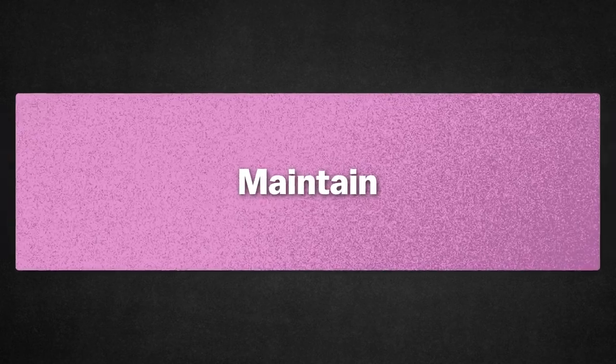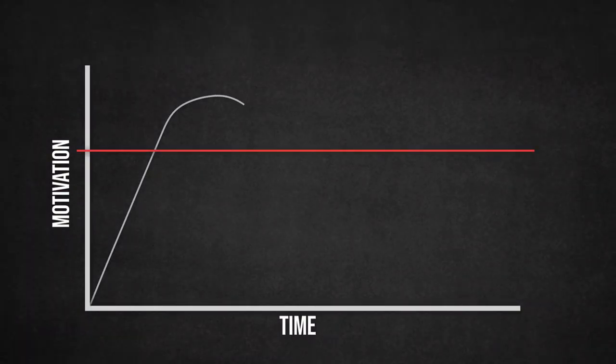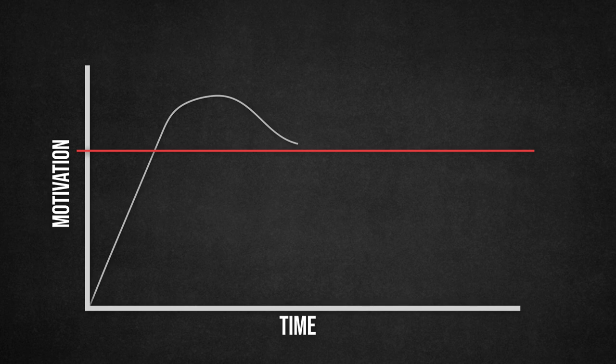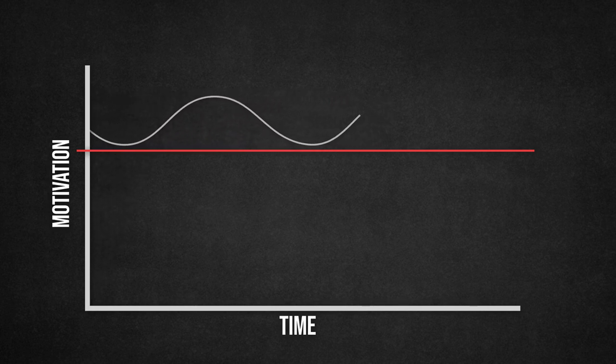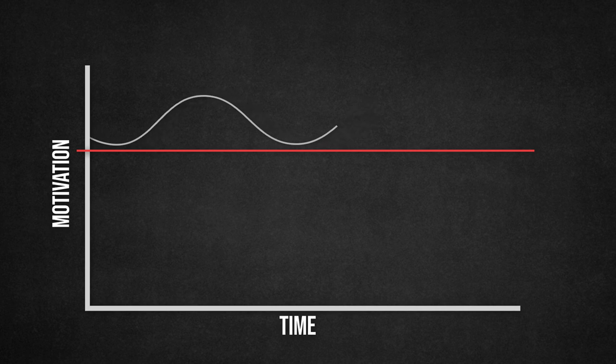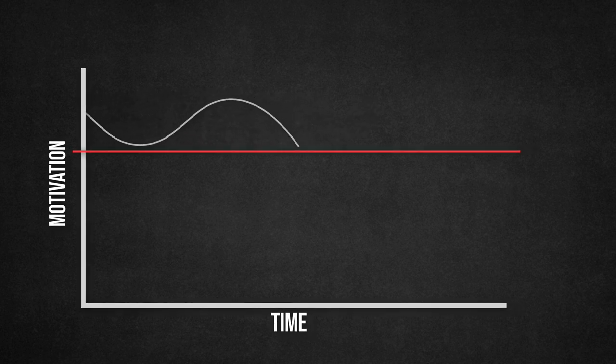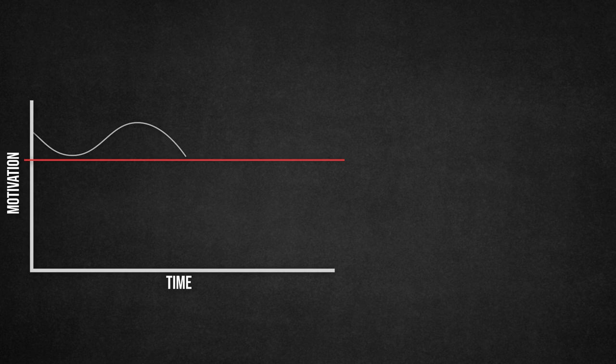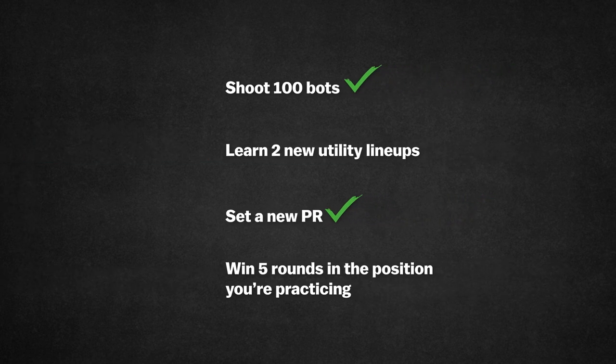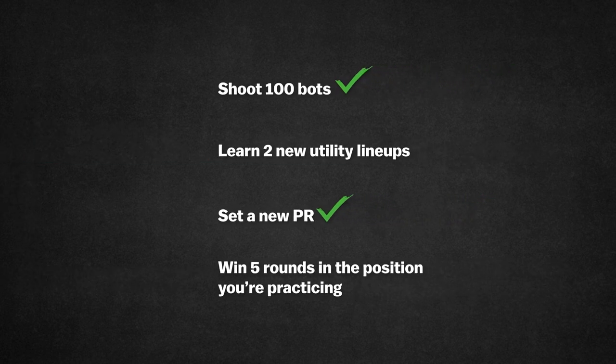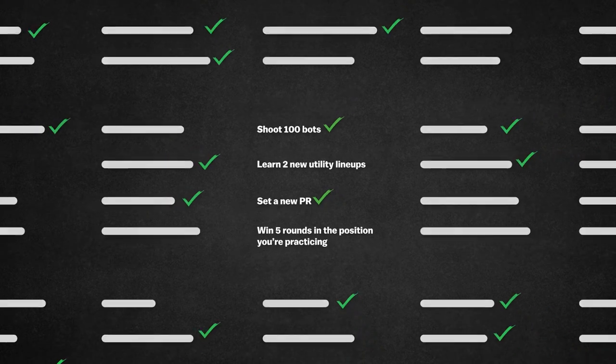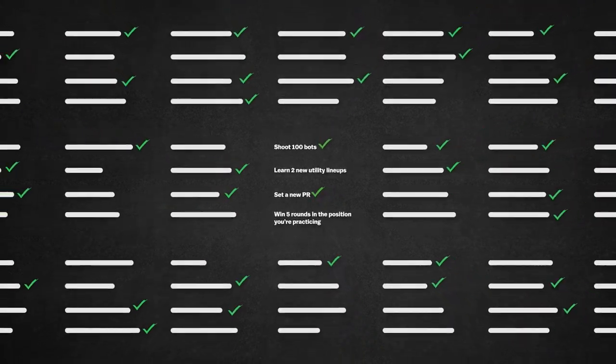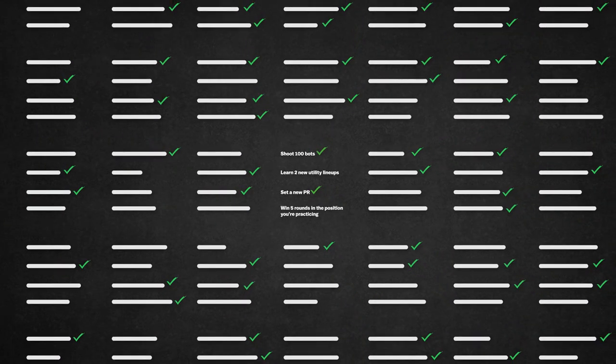The difficult part is actually maintaining the spark. Motivation is always on a downward trend so we need to continuously counter this. Short term goals can help us here. While reminding yourself of your long term goals is great for sparking sudden motivation, short term goals get you through longer periods of time. Ticking off short term goals will give you small boosts to motivation and something to look forward to every day. Aim to set at least one of these goals a day and make sure they're measurable, realistic and at least somewhat challenging.